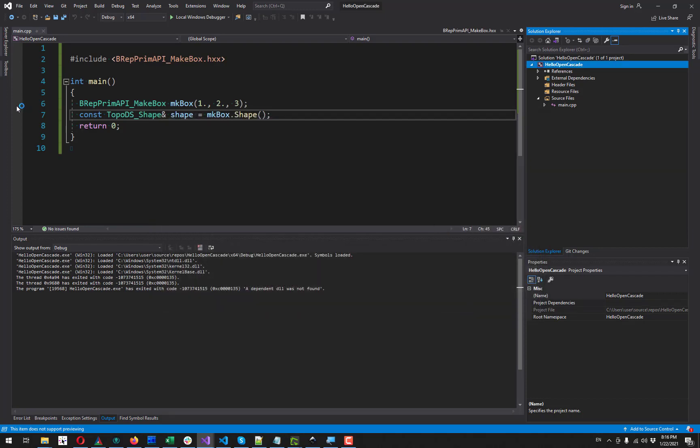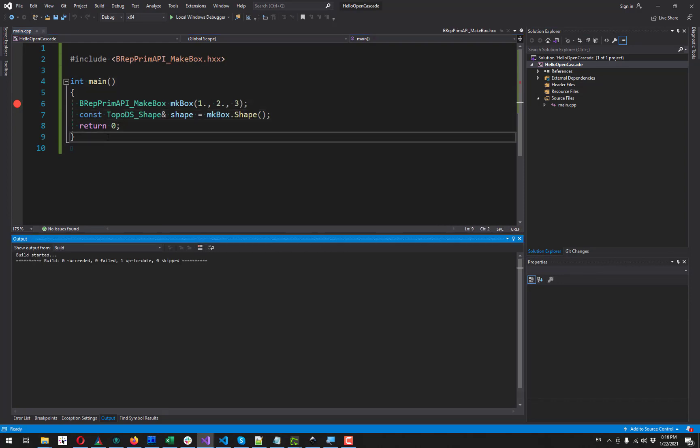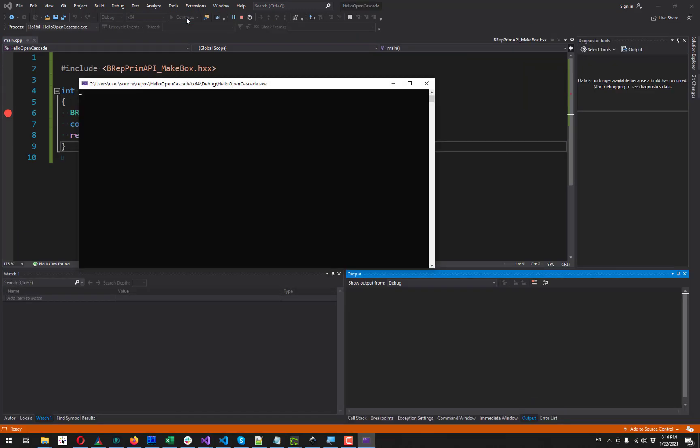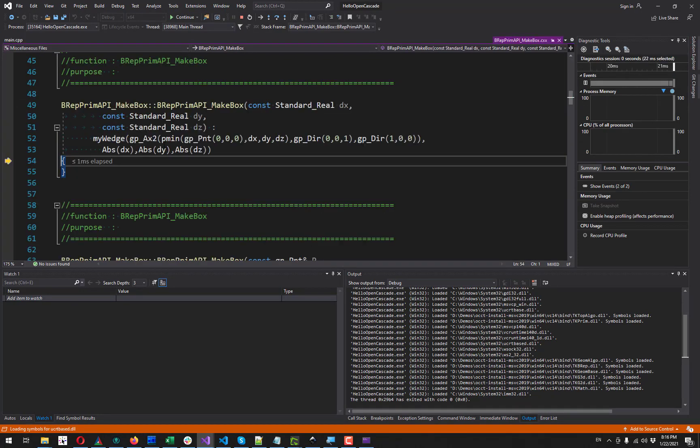So now I can hit a breakpoint here to check what this code is basically executed. And now I can start debugging. And you see we are inside our main function. And we can step into this make box to discover the internals of OpenCascade.